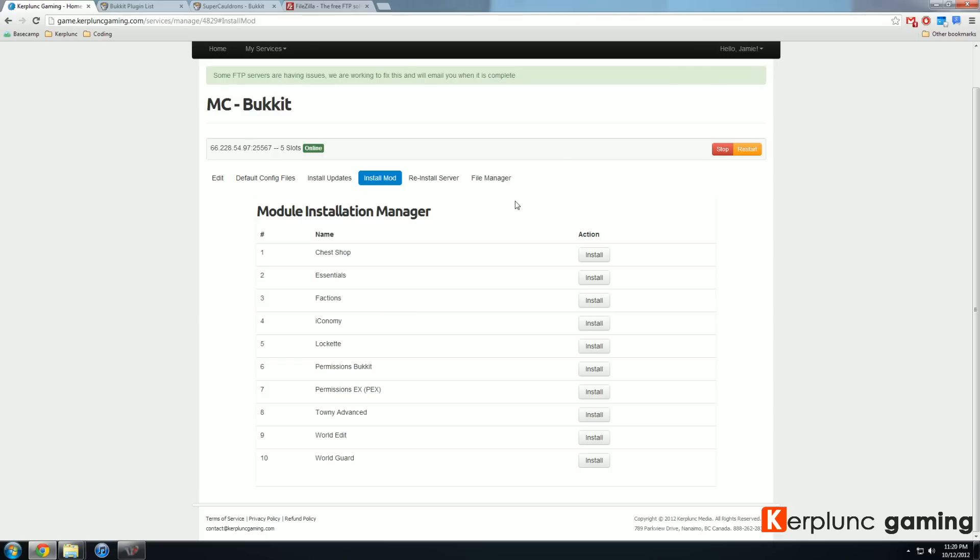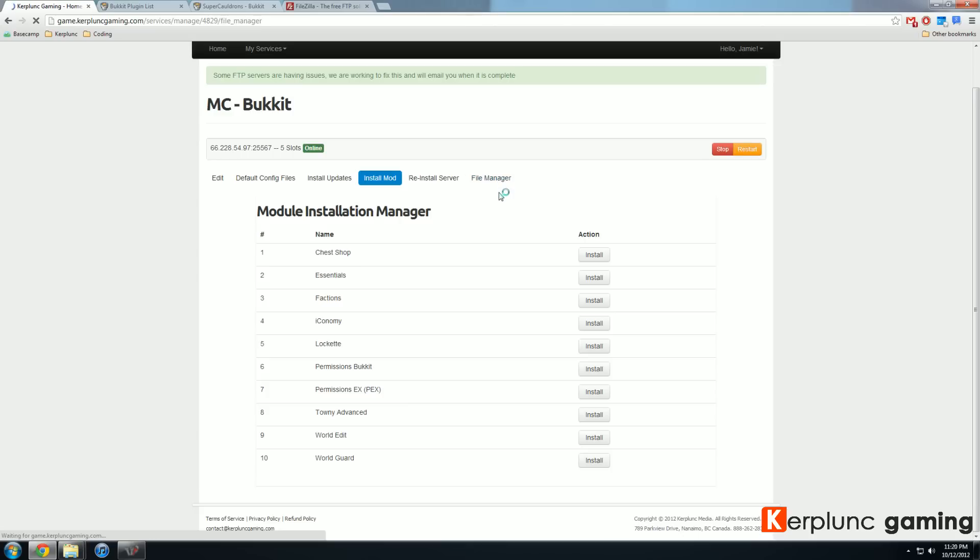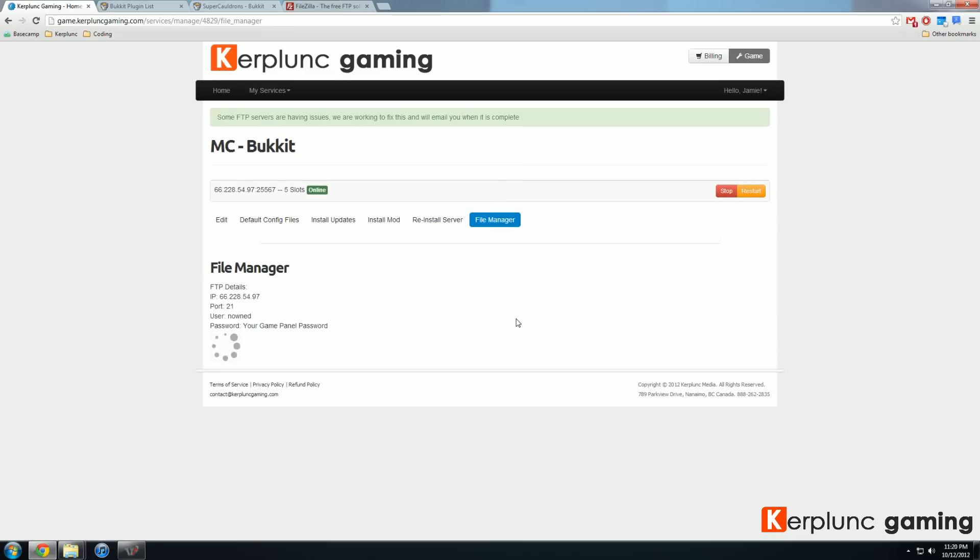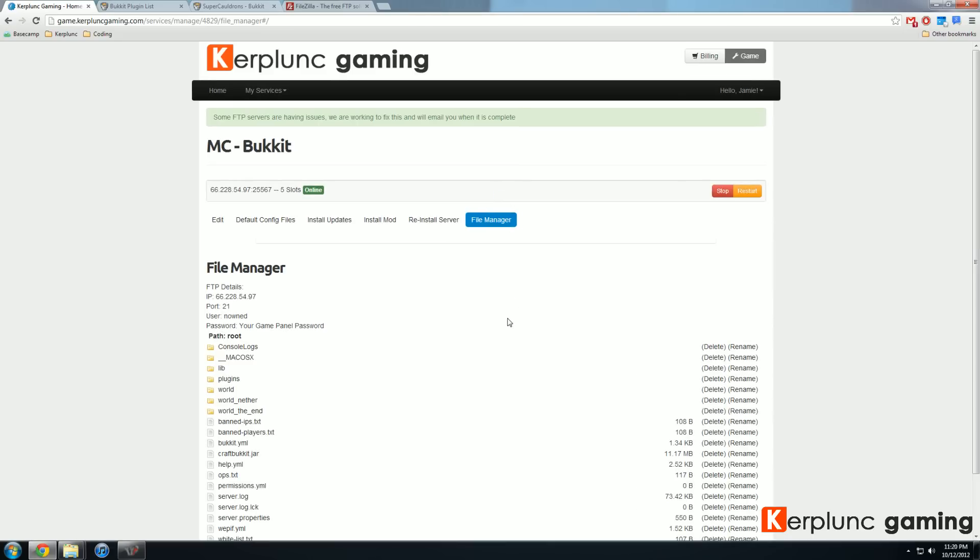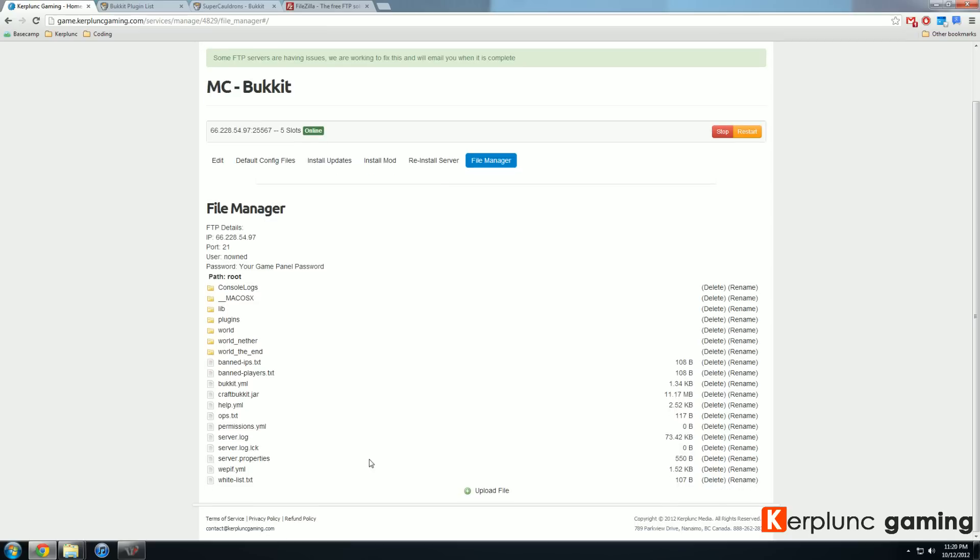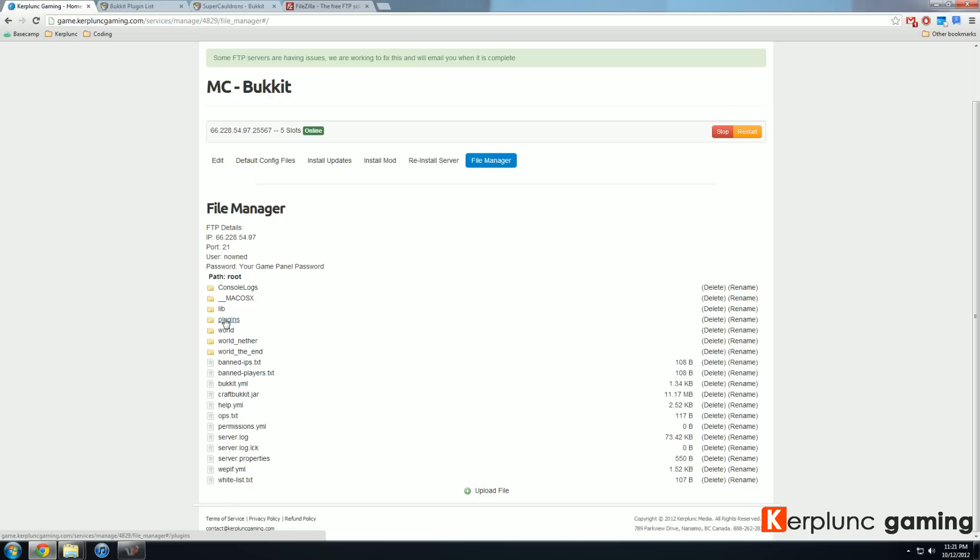So there are two ways that you can do this. If it's something simple like super cauldrons, you can go straight through our file manager. So this file manager lets you upload a single file just right here, it says upload file. But where you want to do that is in what's called the plugins folder. So if I look here, there it is my plugins folder.